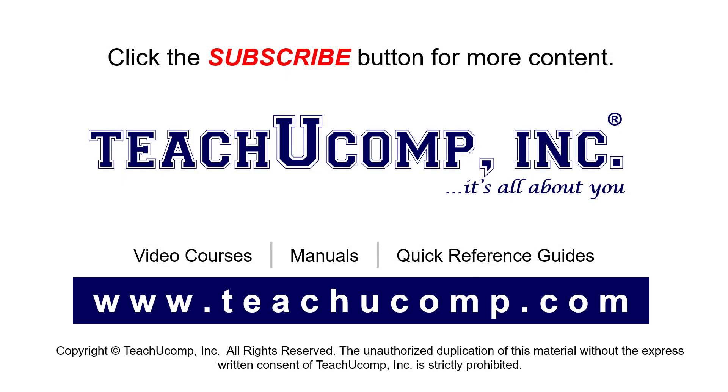Remember to click the Subscribe button to see more of our videos. See our full suite of courses, instruction manuals, and quick reference guides at www.teachucomp.com.